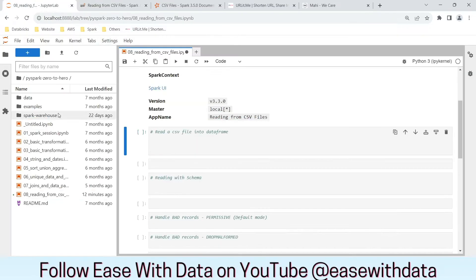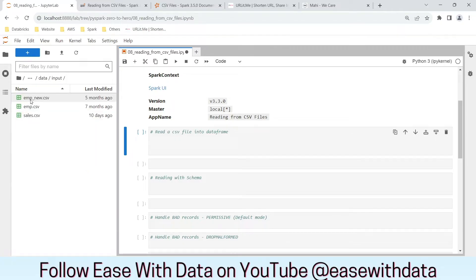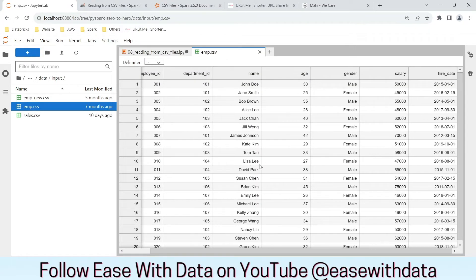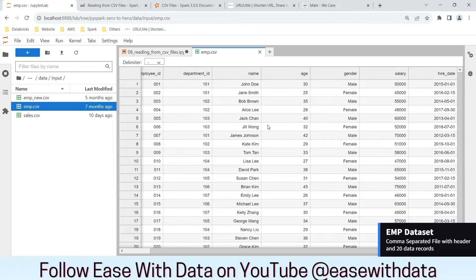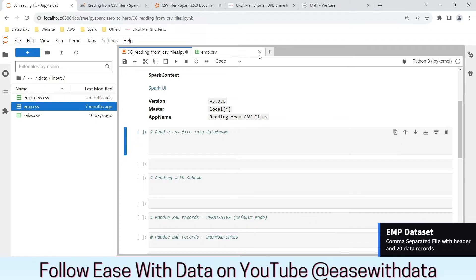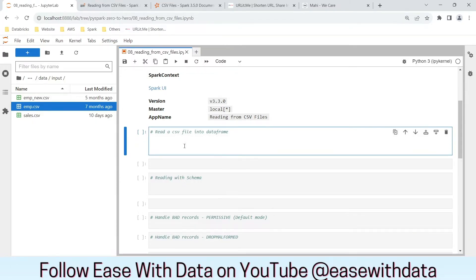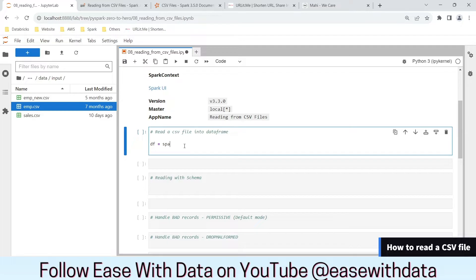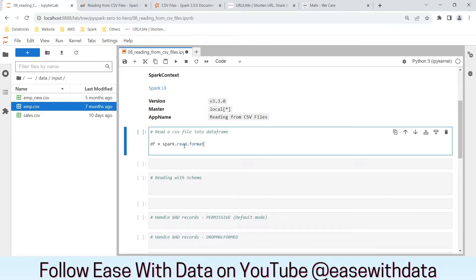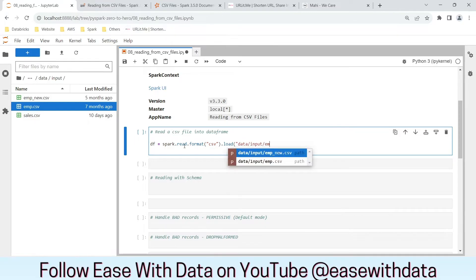Let's go back to our JupyterLab environment. I have two CSV files available: emp-new.csv and emp.csv. Let's open emp.csv — it has multiple columns including employee ID, department ID, name, age, gender, salary, and hire date. To read a CSV file into a DataFrame, we write it as spark.read.format('csv').load(), providing the file location: dataset/input/emp.csv.